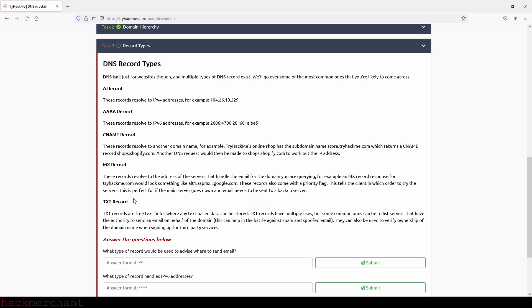And then we have the TXT record or text record. TXT records are free text fields where any text based data can be stored. TXT records have multiple uses, but some common ones can be to list servers that have the authority to send an email on behalf of the domain. This can help in the battle against spam and spoofed email. They can also be used to verify ownership of the domain name when signing up for third party services.